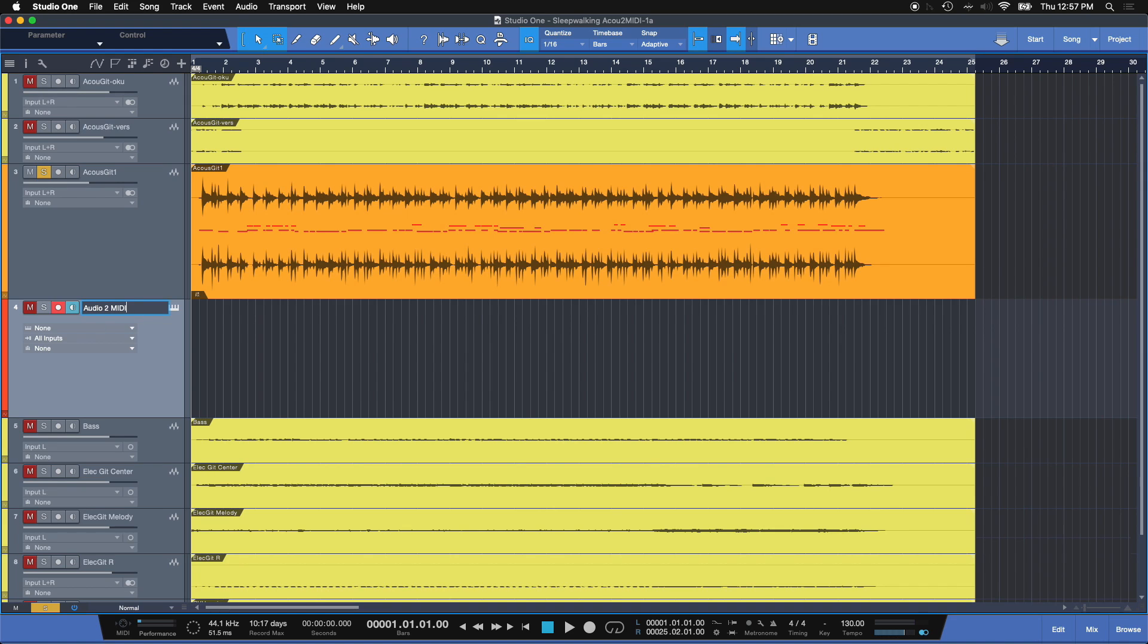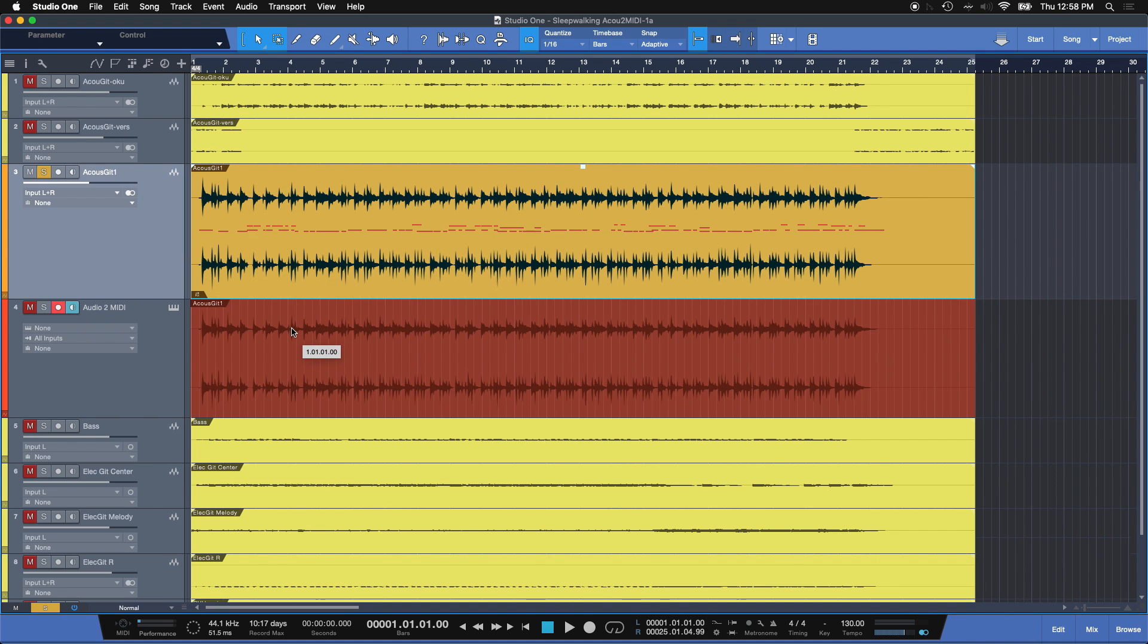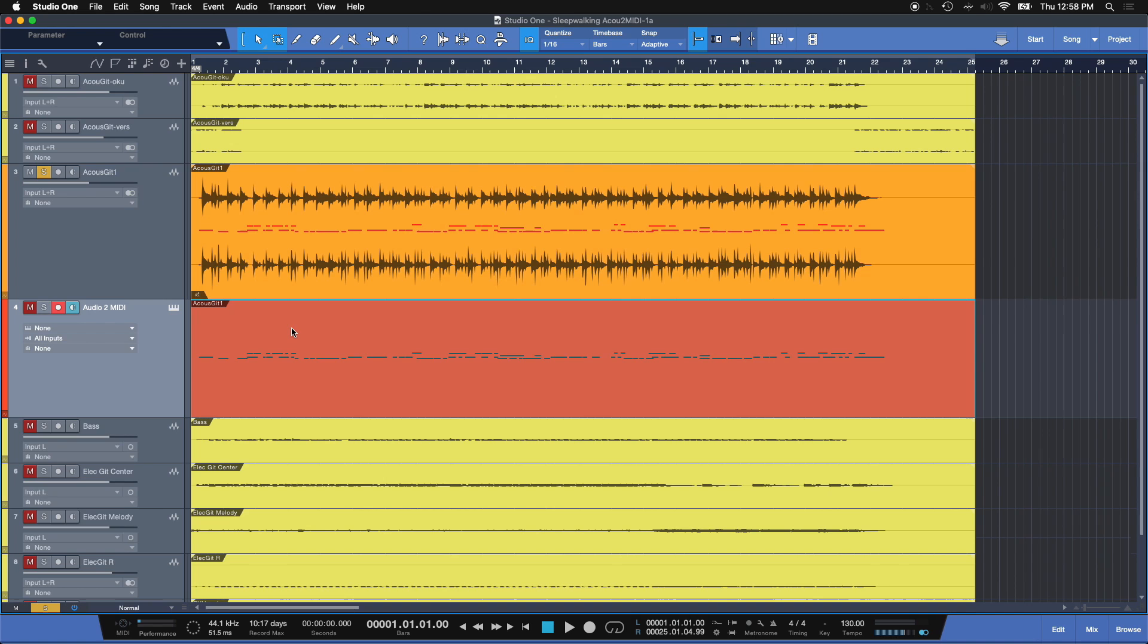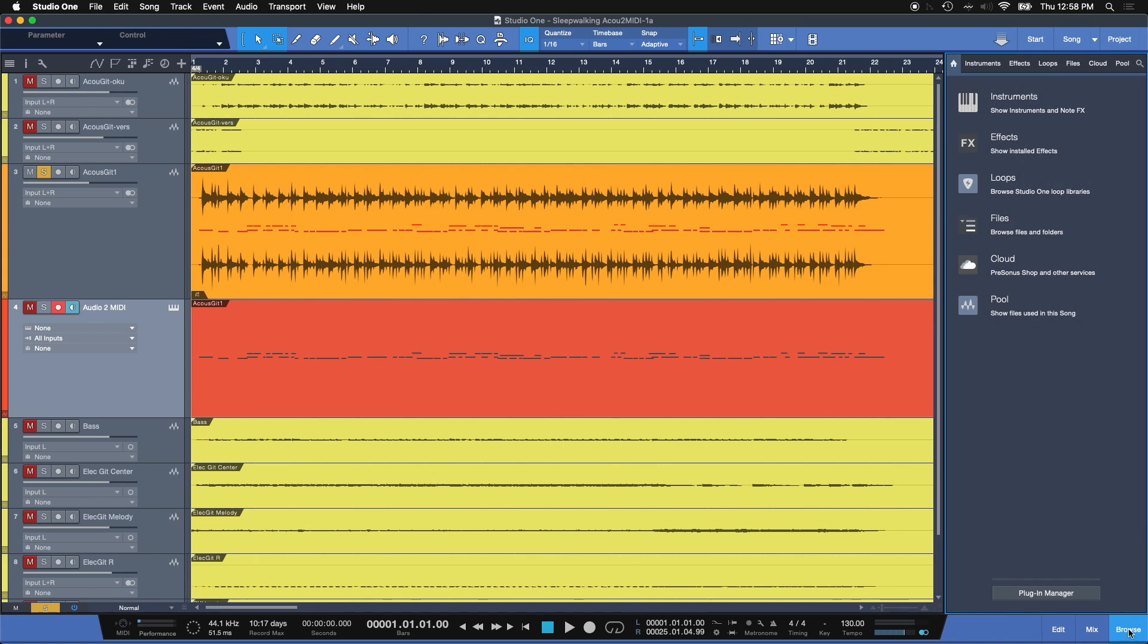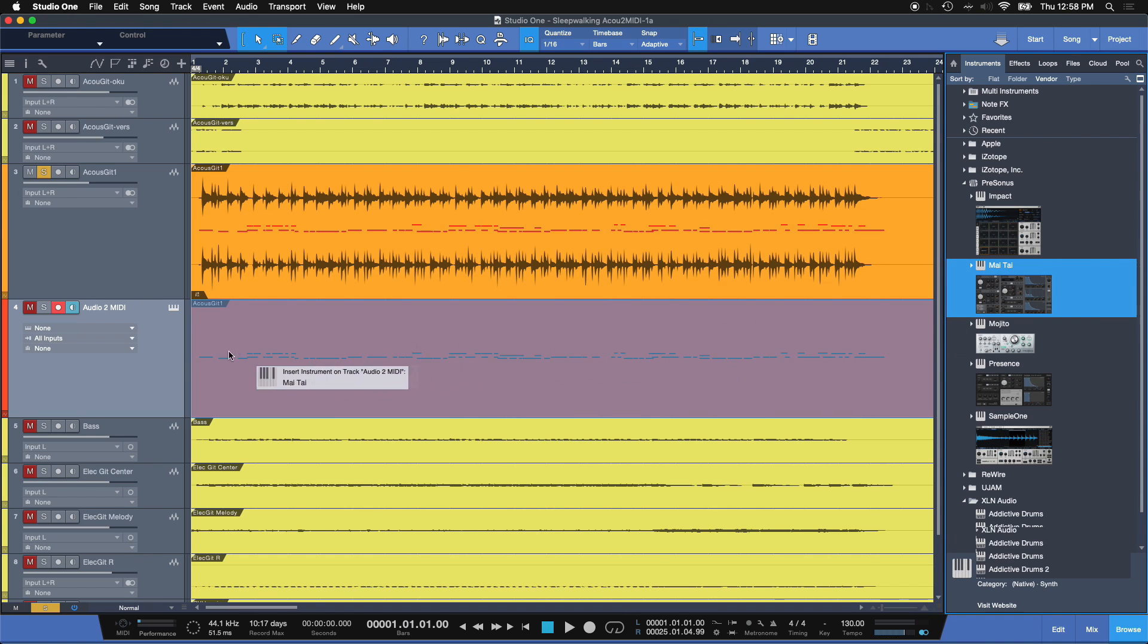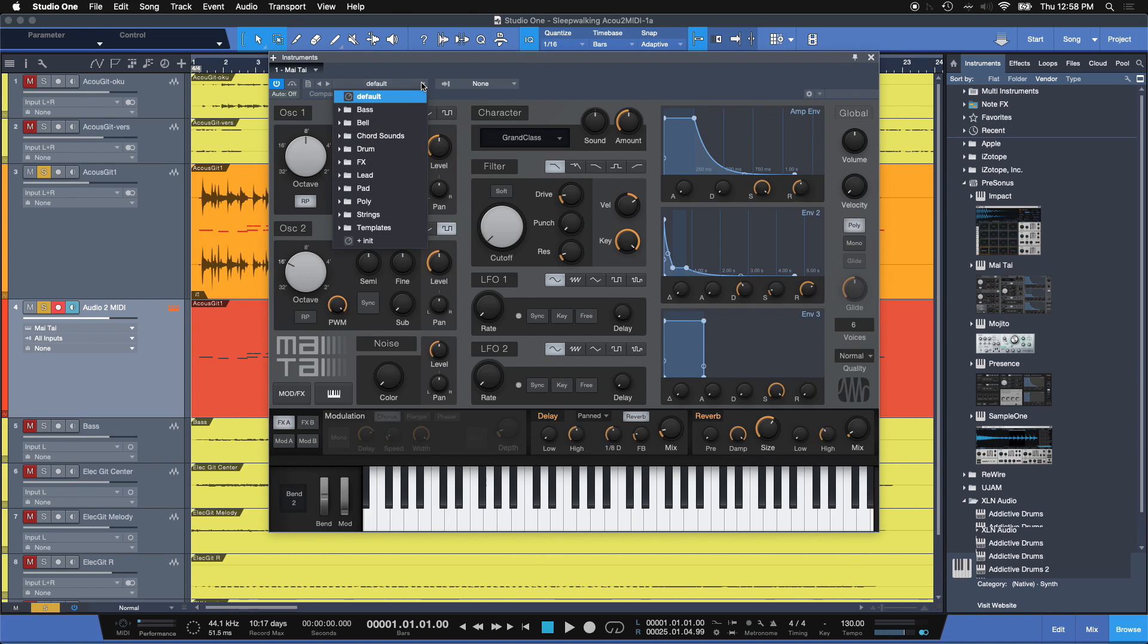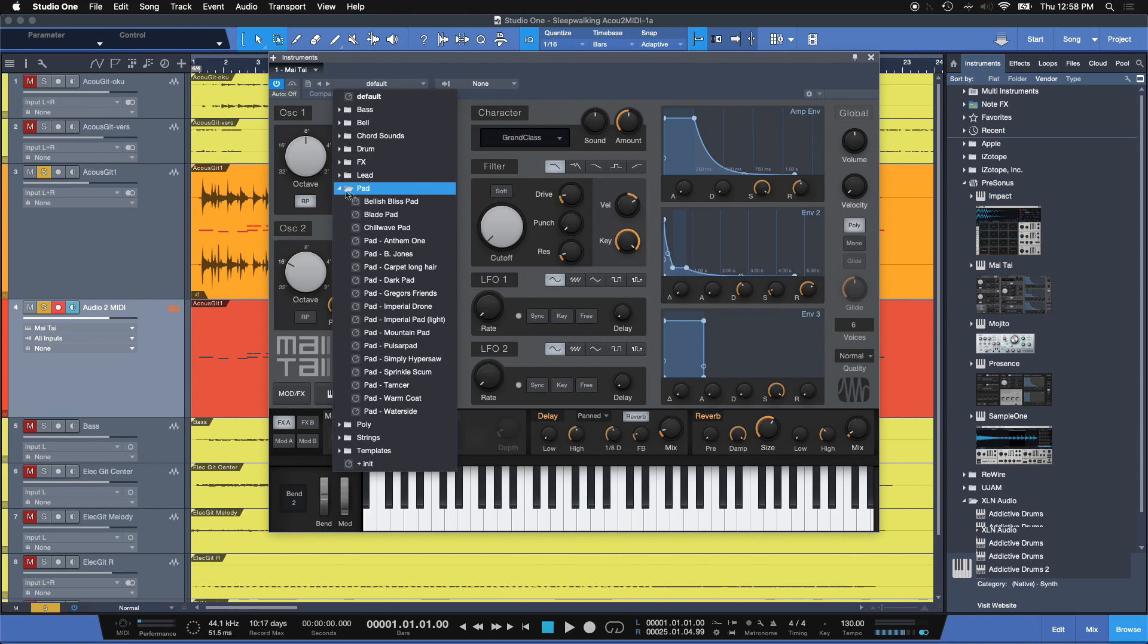Let's name this and I'll call it Audio 2 MIDI. Now, we're going to select this track that has MIDI on it from Melodyne, drag it onto the instrument track and let it go. But this by itself isn't going to do much. We need to add a virtual instrument here. Luckily, so many really cool ones come with PreSonus. For example, Mai Tai. Now, let's load a preset. Come to Pad, one of my favorite ones, Warm Coat and let it go.